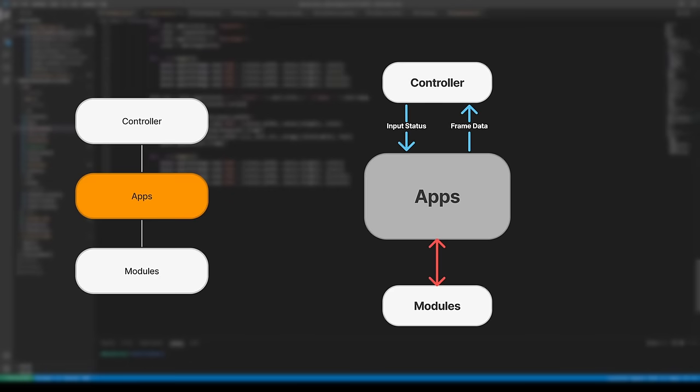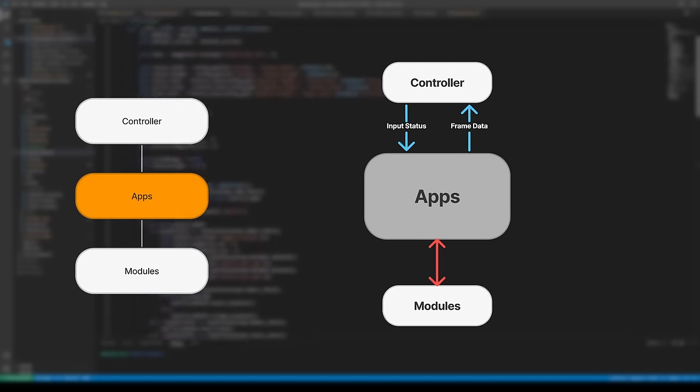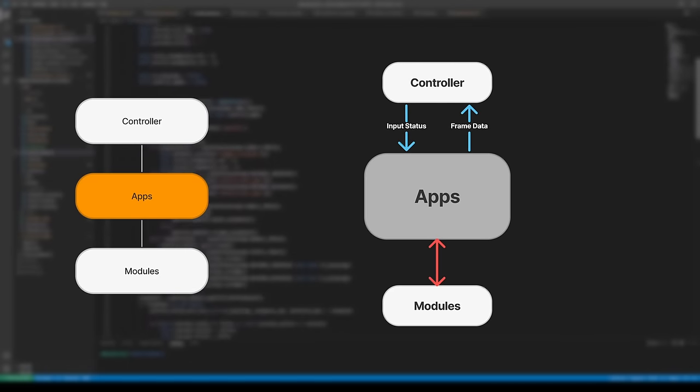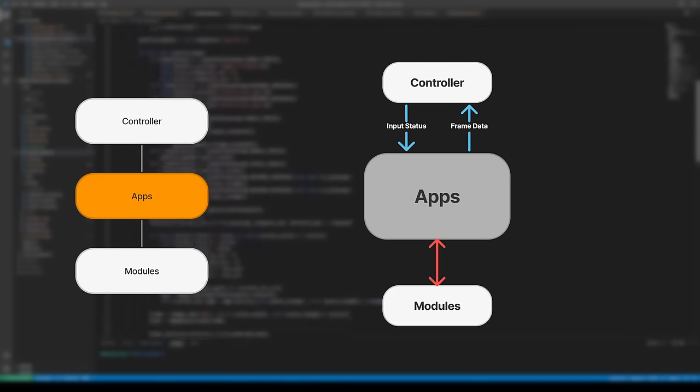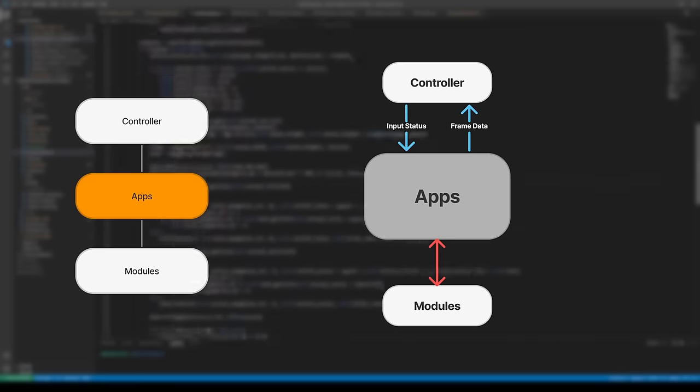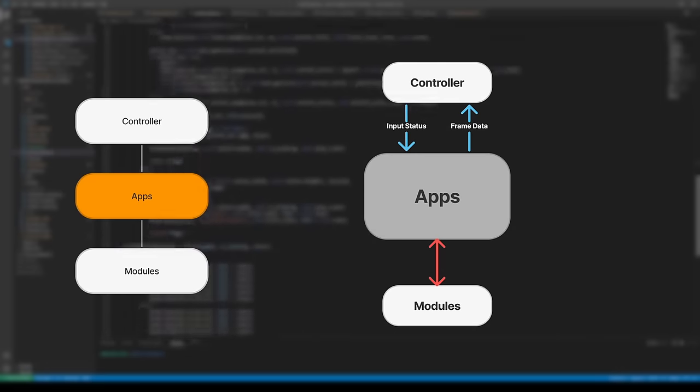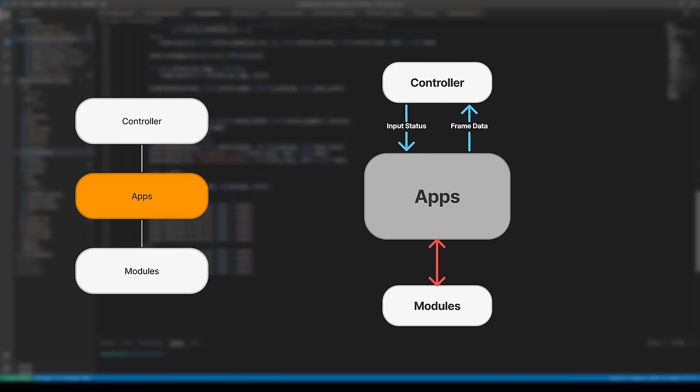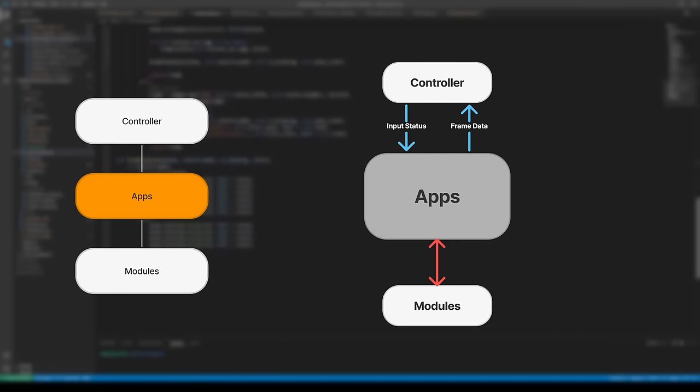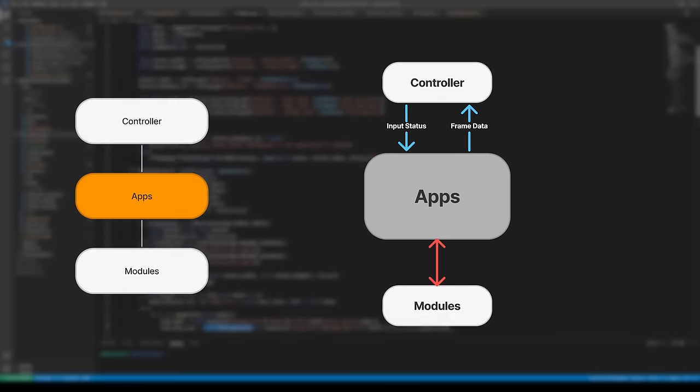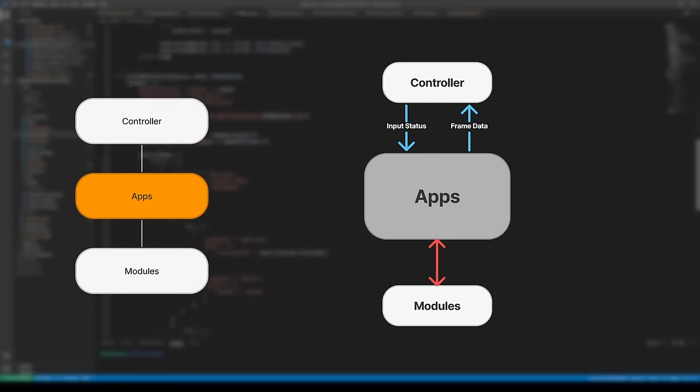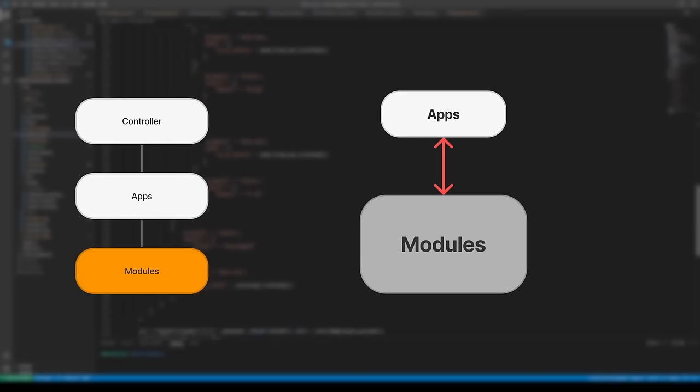Apps are what the user actually gets to see and interact with. The controller tells the apps if and how the rotary encoder was used, as well as the orientation. In response, the app must generate a frame to give back to the controller, which will eventually be displayed on the panel.